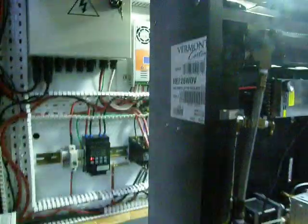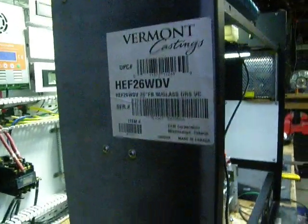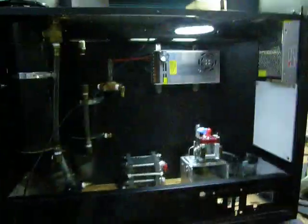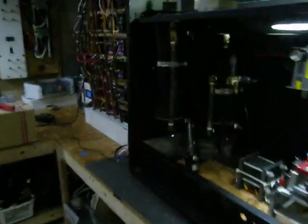So this is an old, very inefficient fireplace insert that I'm converting to hydrogen.